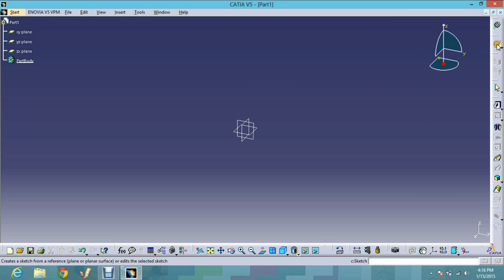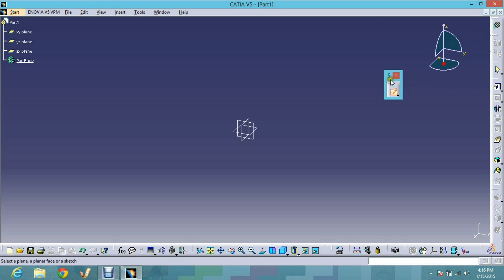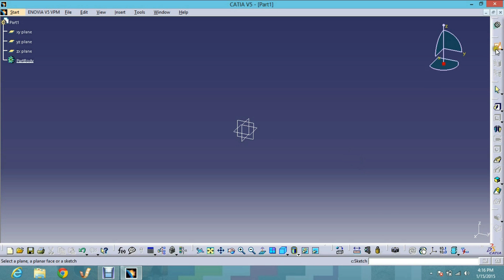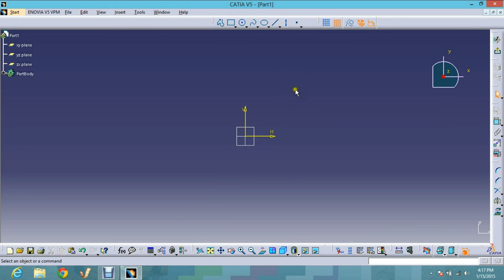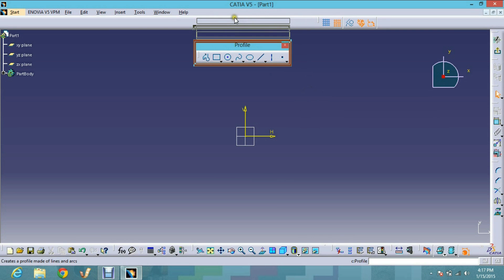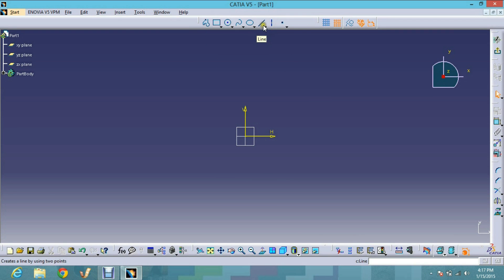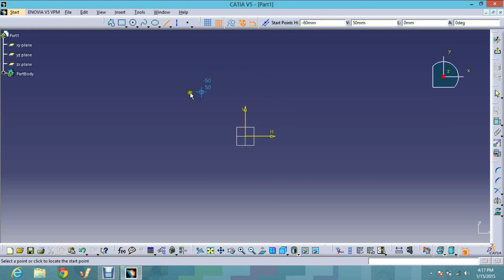In the Sketcher workbench we do 2D drawings — two-dimensional drawings. You can see the Sketcher toolbar is now active. I choose a plane — XY, YZ, or ZX — on which to draw the sketches. I'll choose the XY plane first. In the Profile toolbar, I choose the Line button to draw.